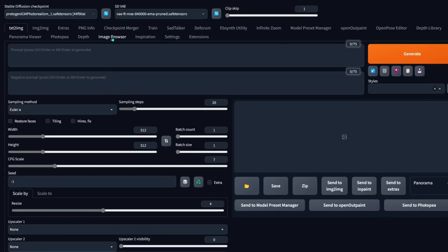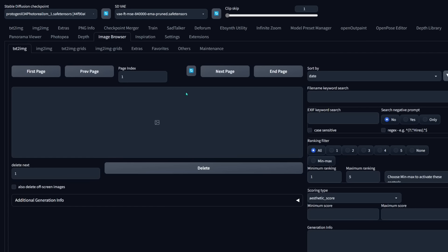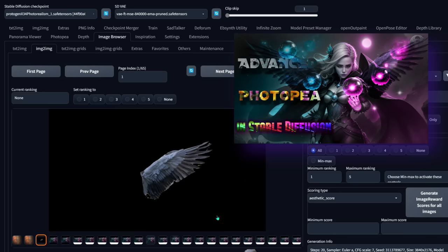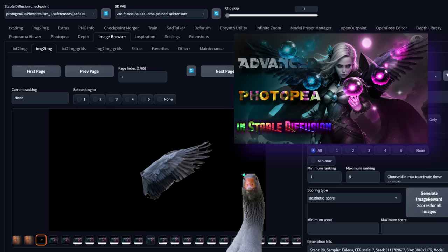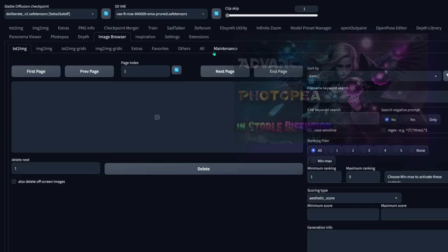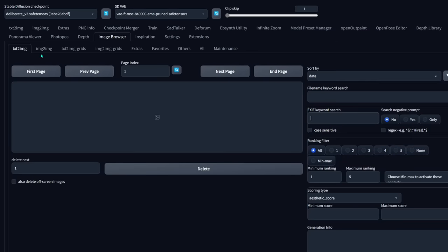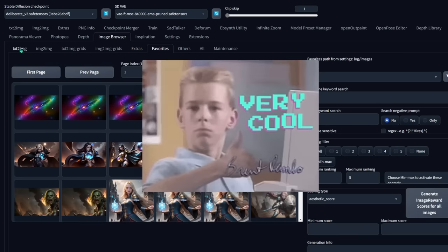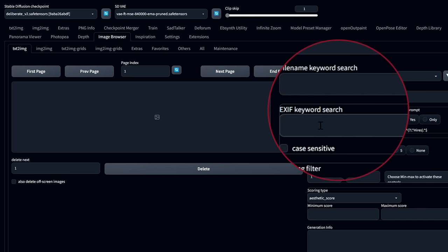Once you install it, you'll have a tab called Image Browser. You go in here, and you can search all the images that you've made — text to image, image to image, text to image grids. So let's look at image to image. These are some textures and images I made in my Advanced Photopia tutorial. You might recognize these wings that I took off a duck to put on my model.